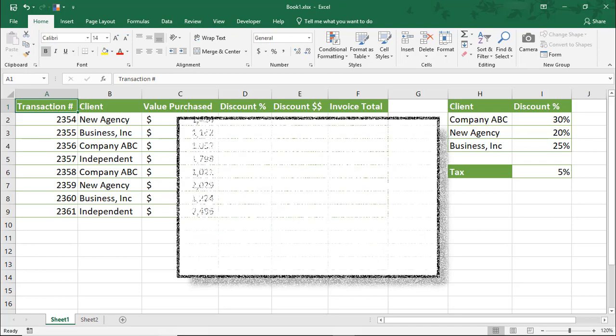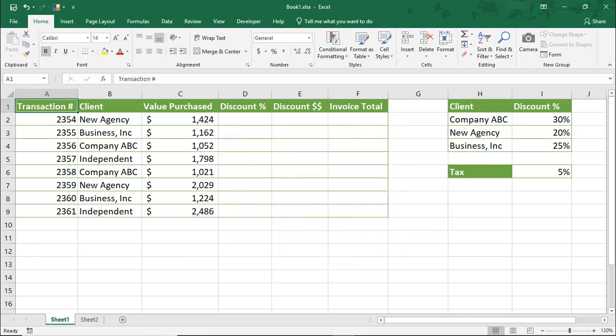But what if you need to create a named range that calculates a formula? In this Excel tutorial, we're going to go over how to make named ranges with formulas.